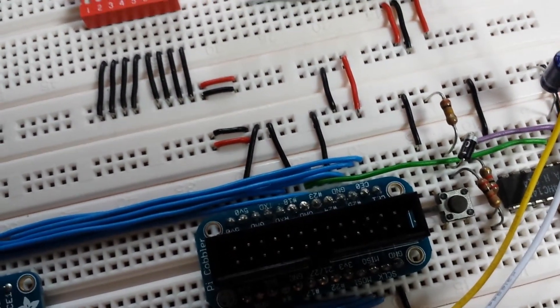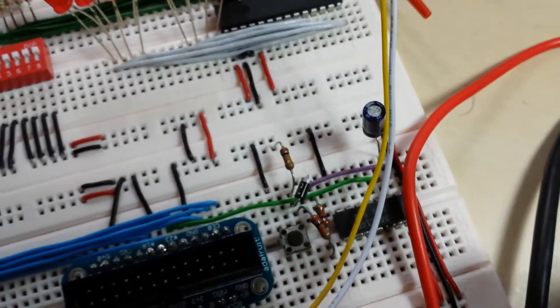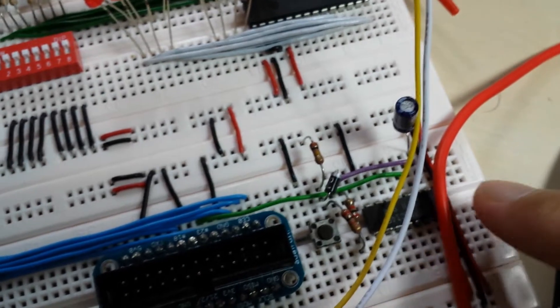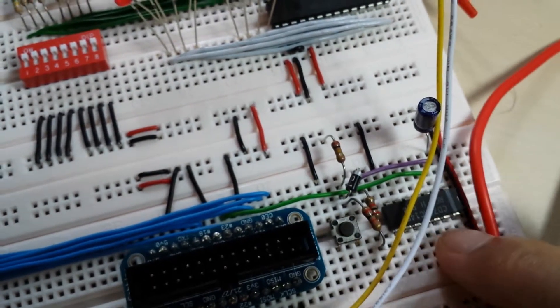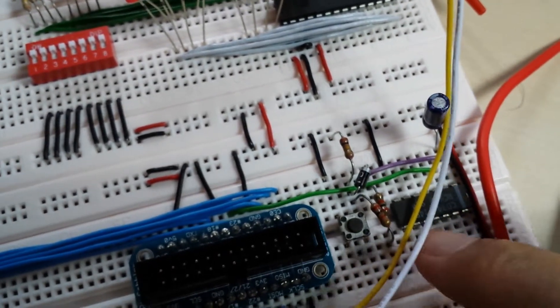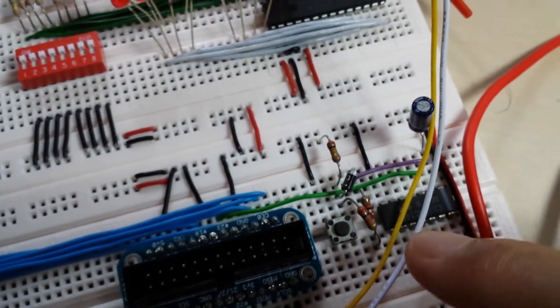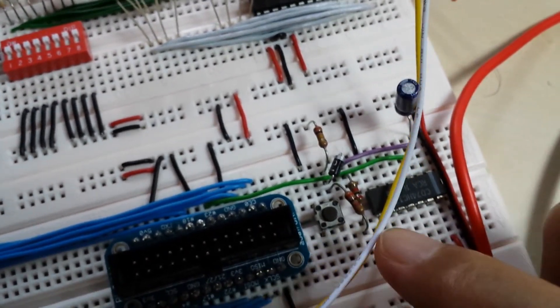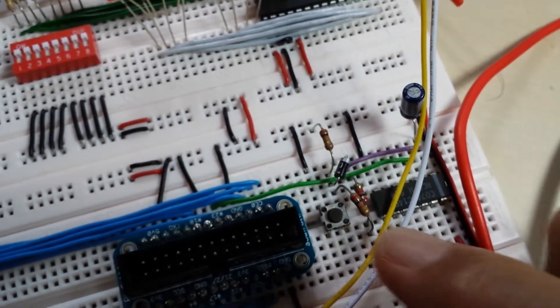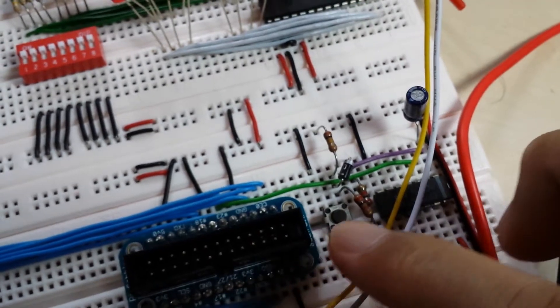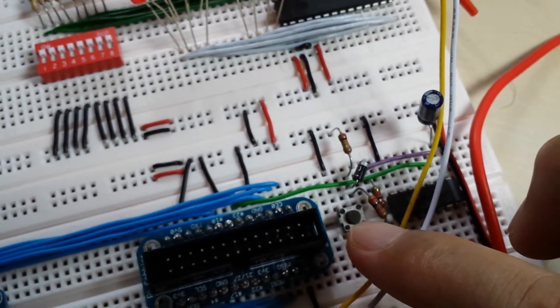That's pin number 23 connected to the output of our Schmitt trigger, which provides us with the debounced input coming from a push button here.